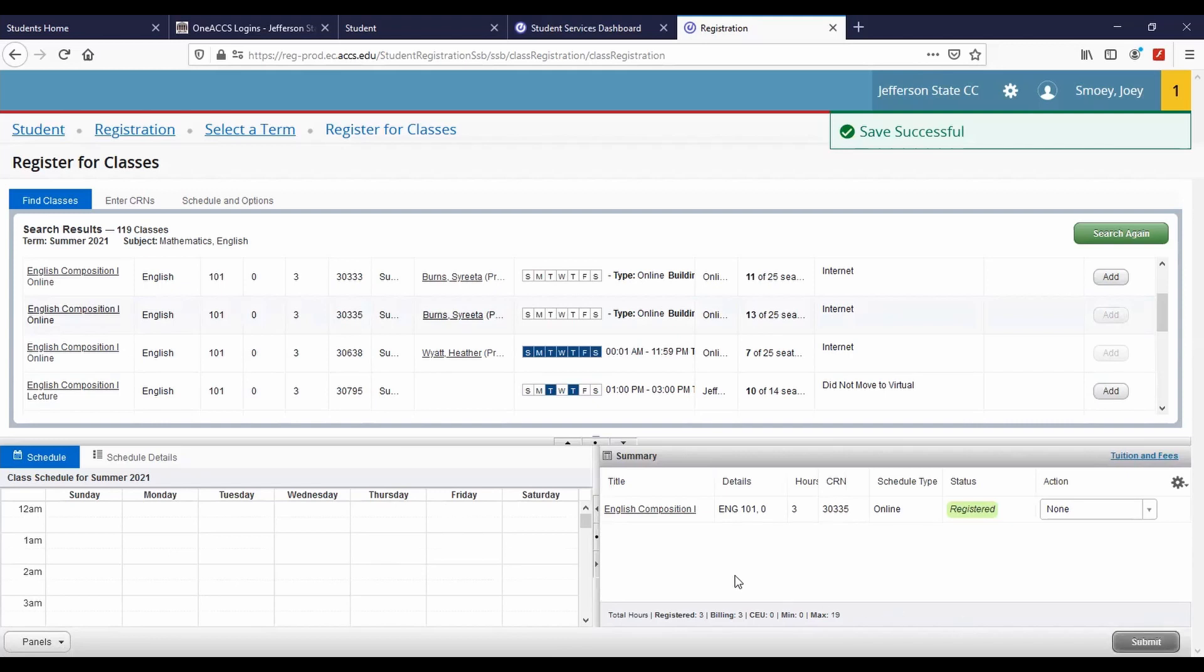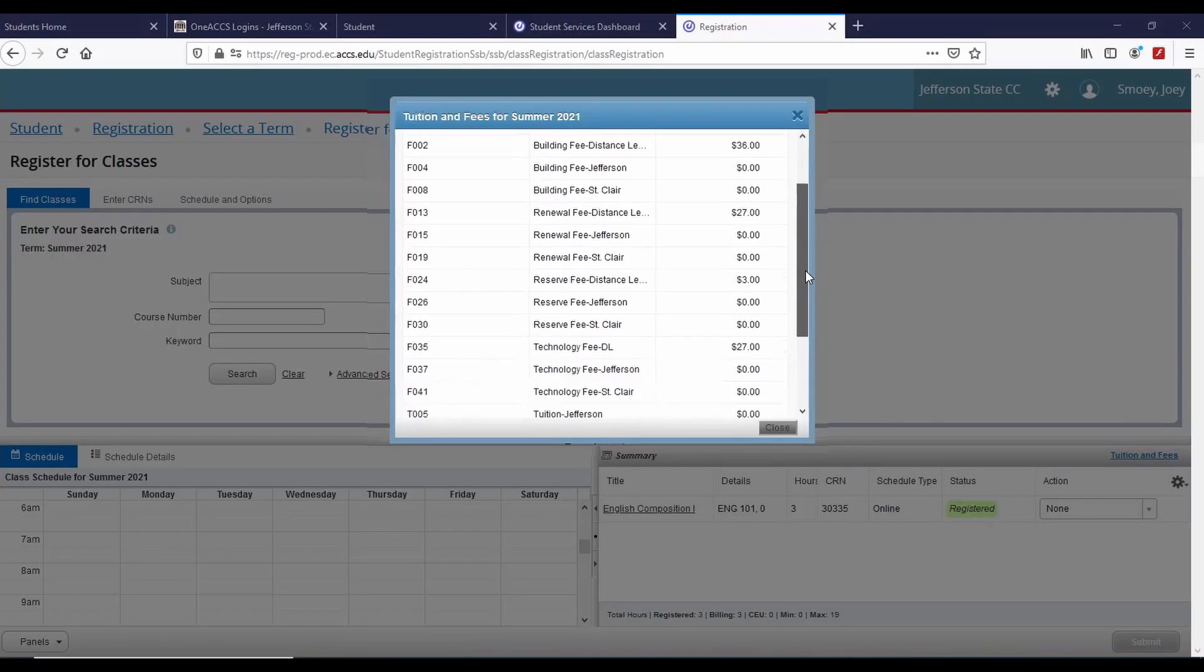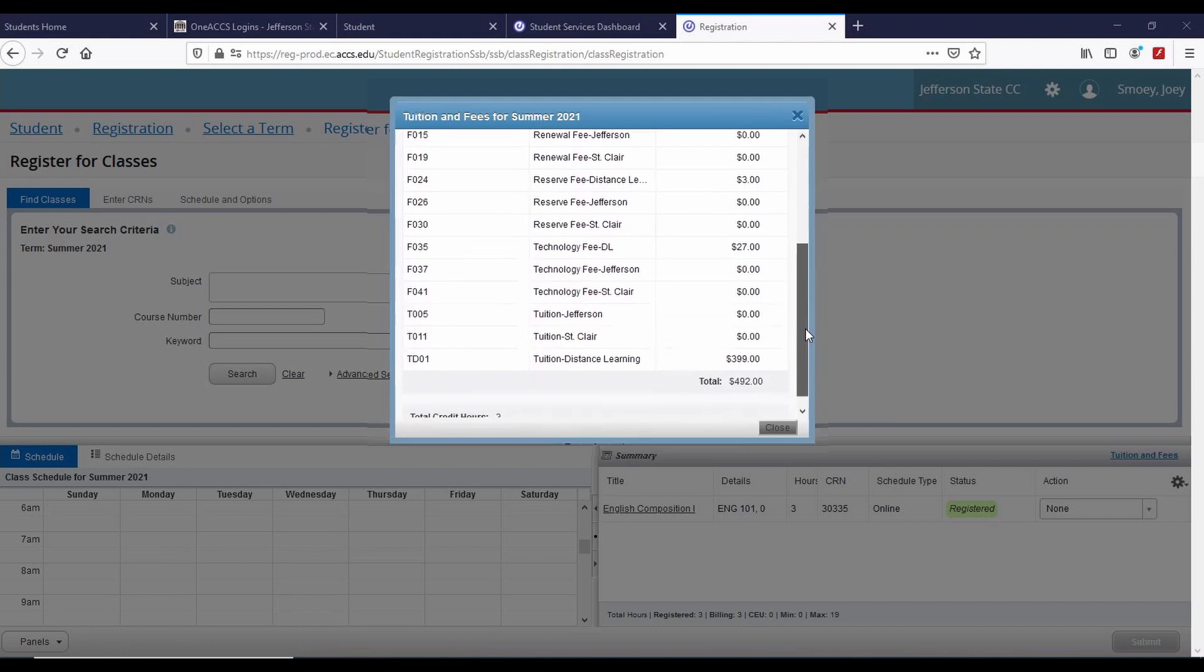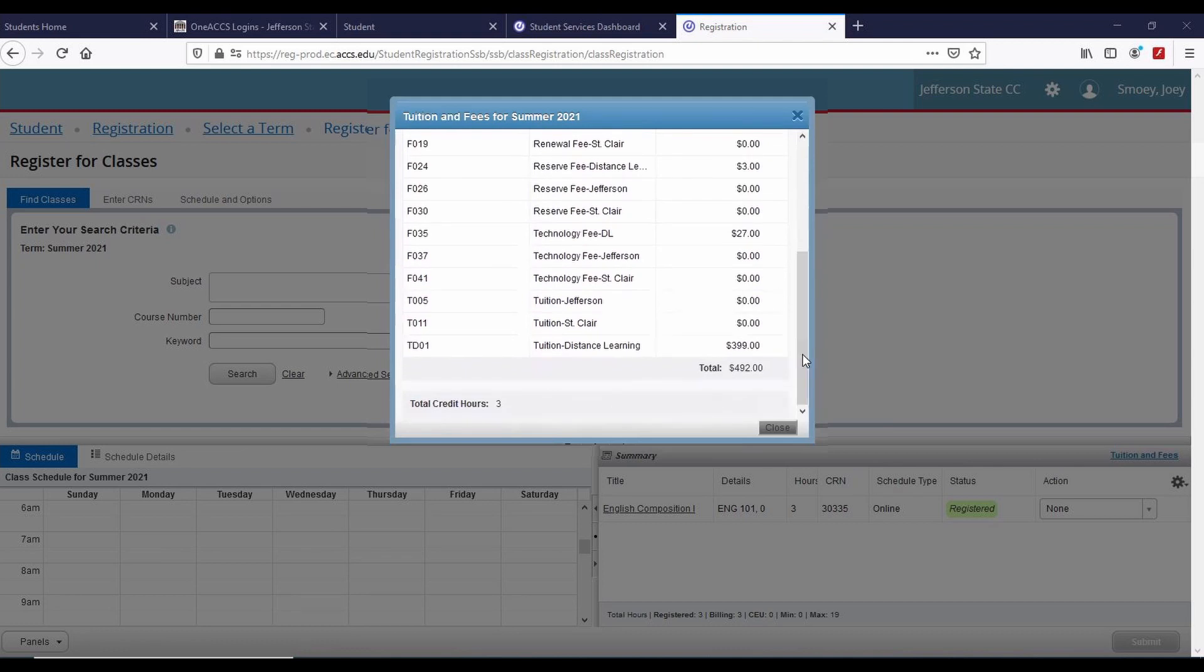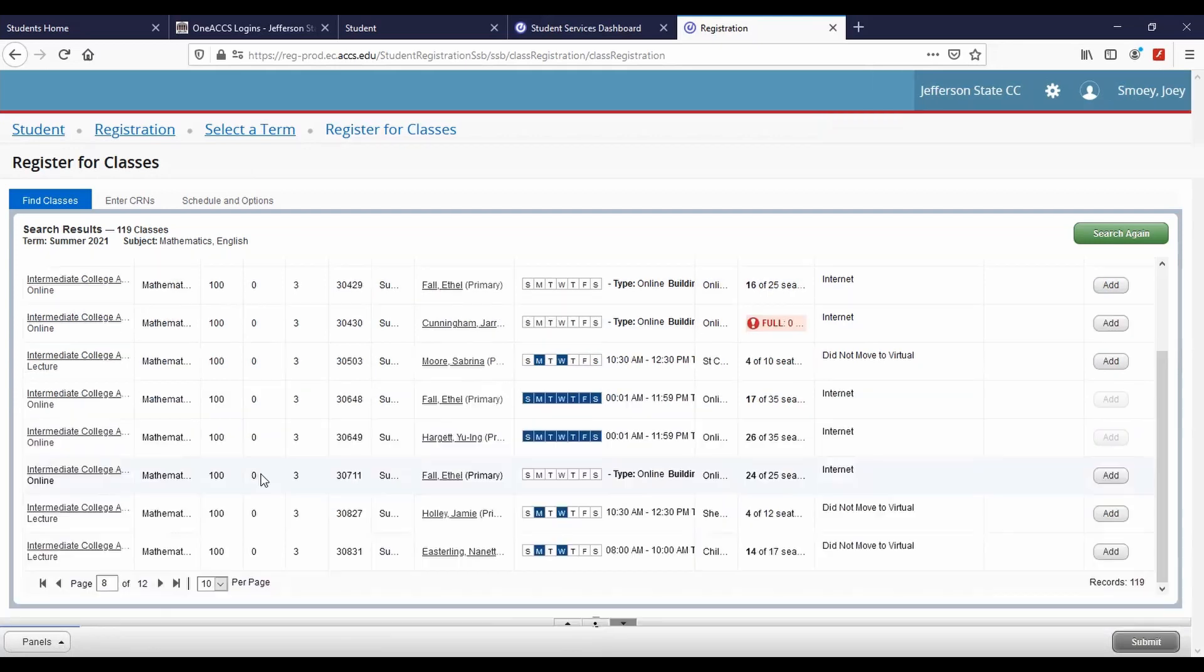Click Tuition and Fees to review your balance as you register for classes. To hide the panels at the bottom, click Panels in the lower left corner.